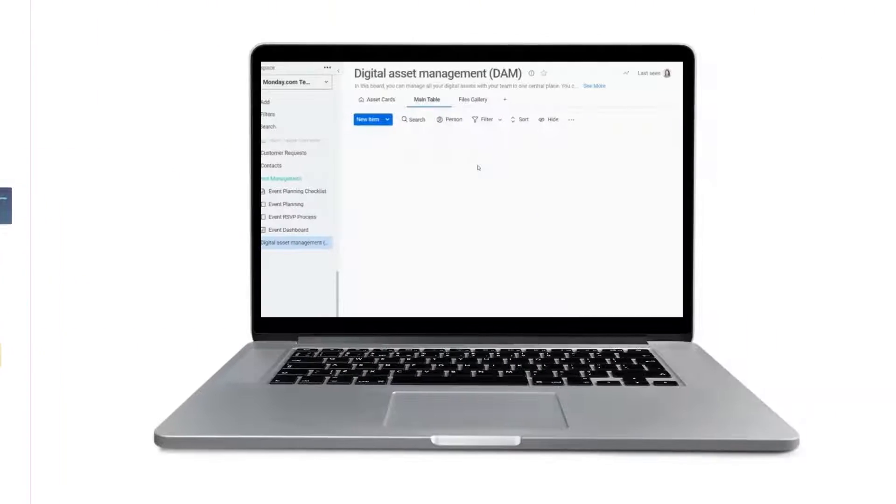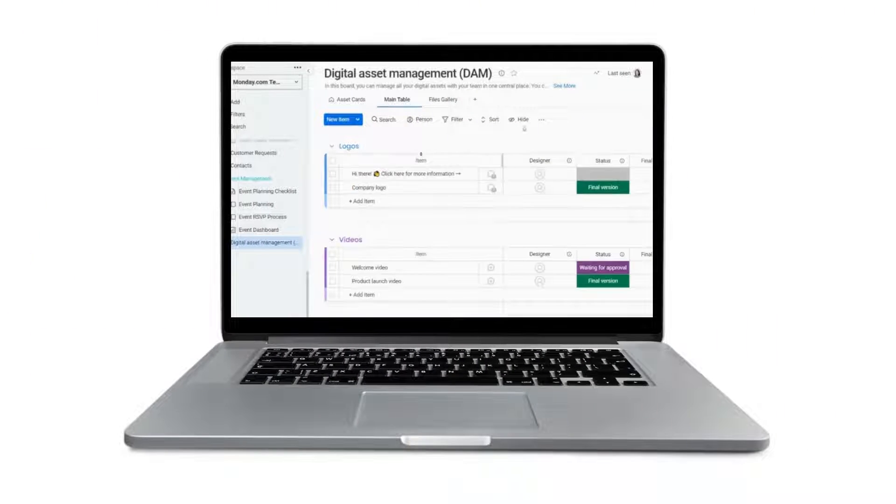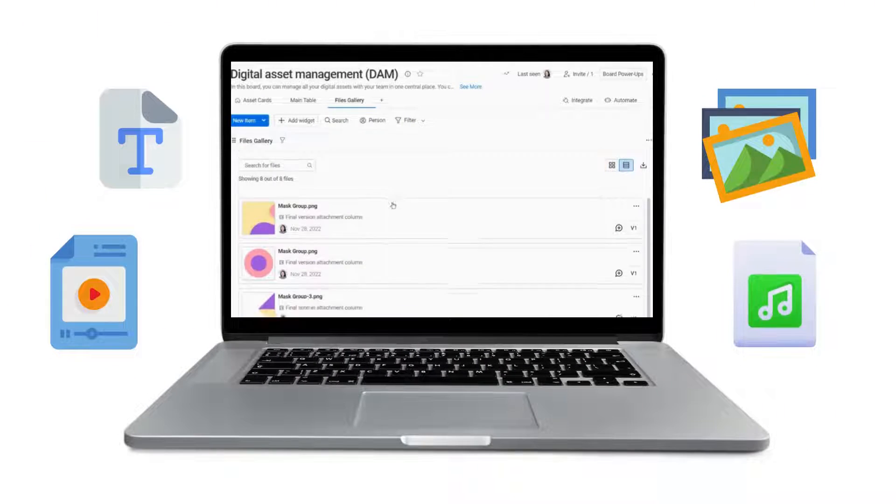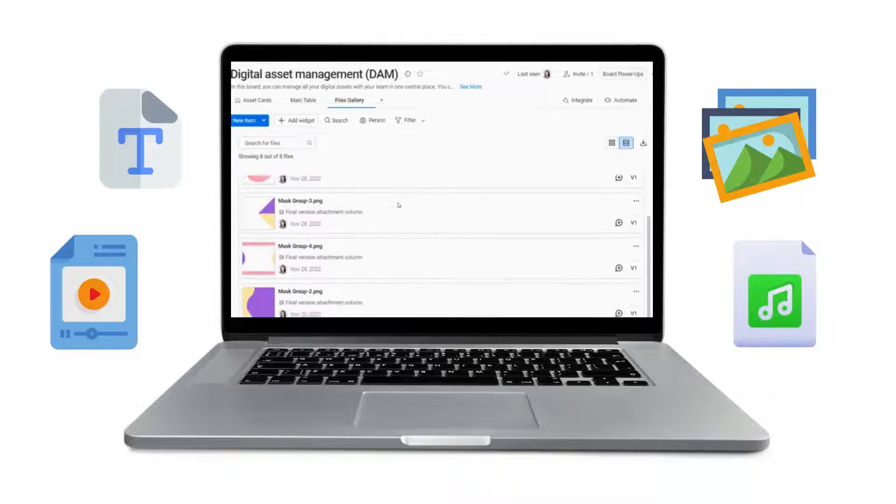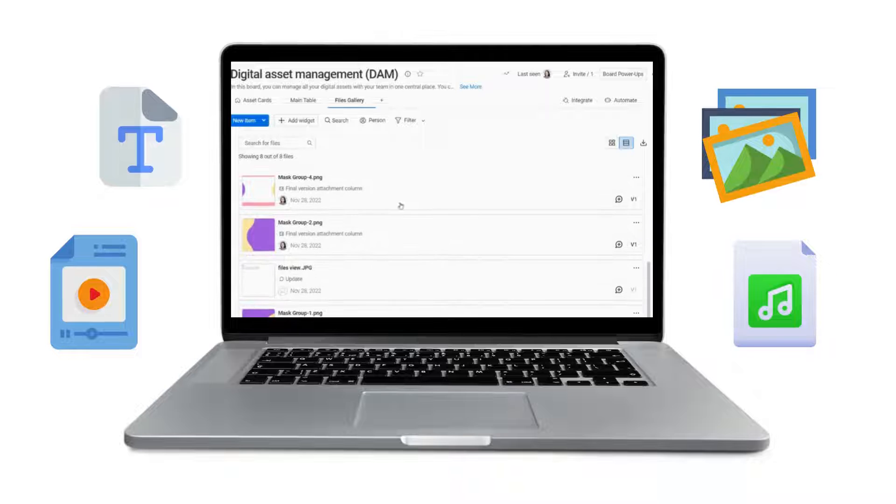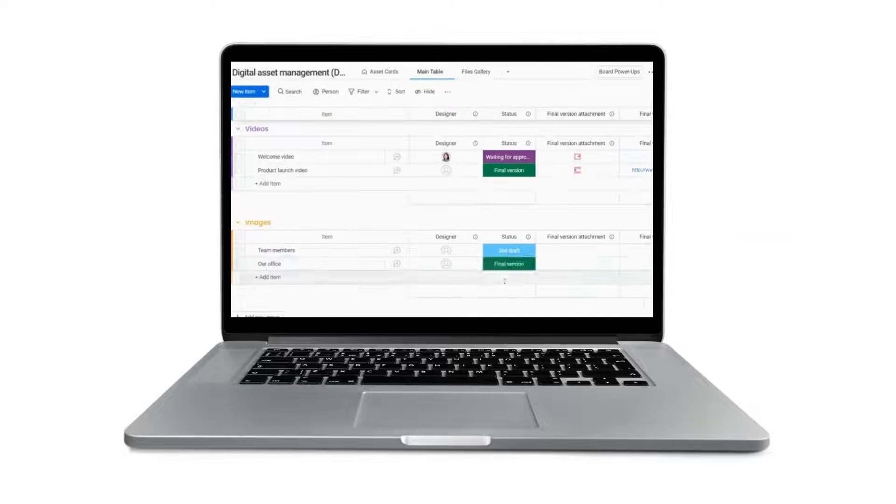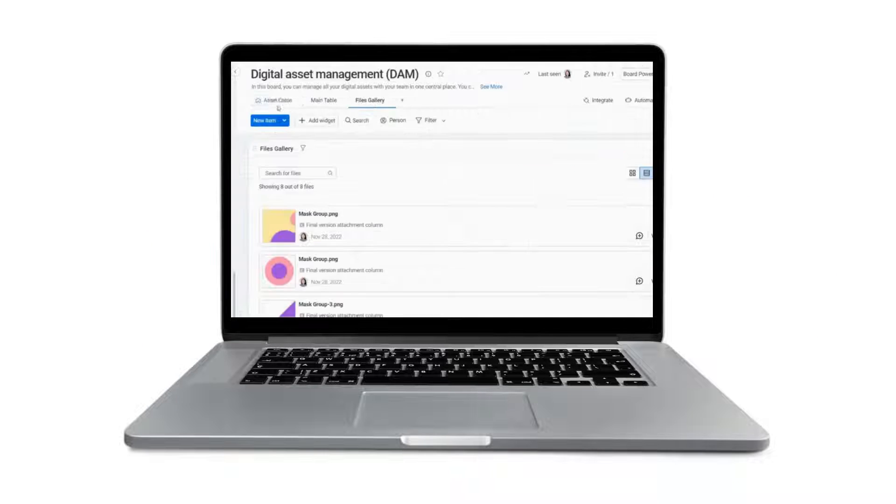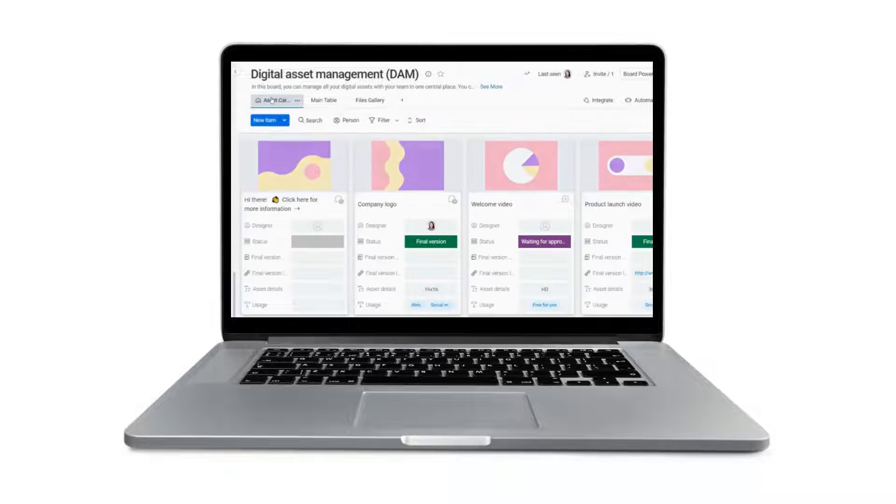Too many businesses have their most crucial digital assets—their text files, images, videos, audio files, and more—drifting around and are unable to locate them when they are most needed.